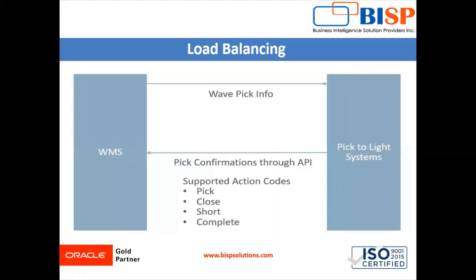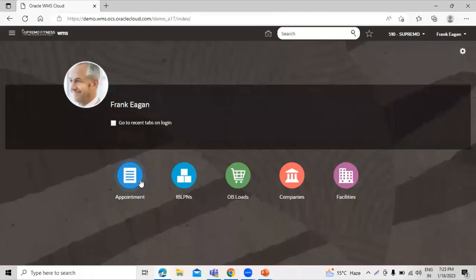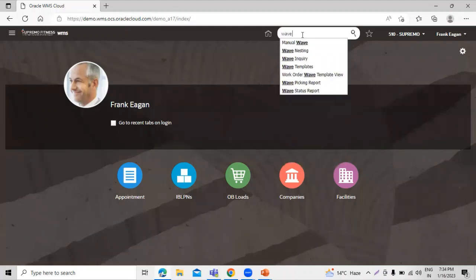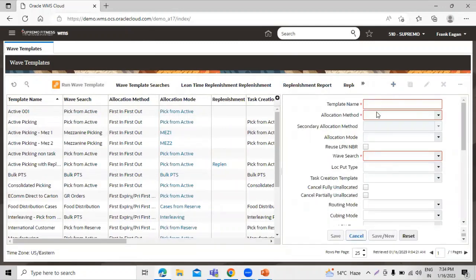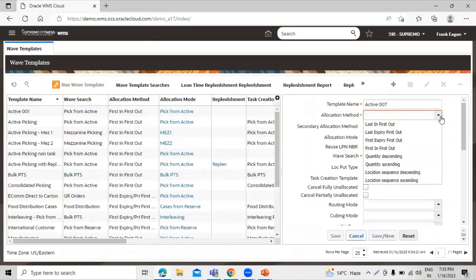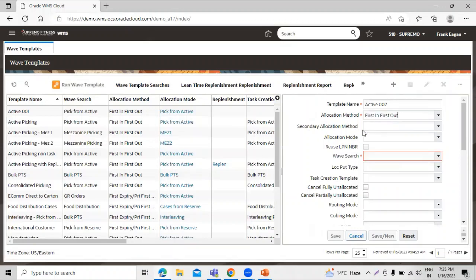Let's switch to the instance. Now let's search for the wave template. Let's click on the create icon and we have to insert the template name, that is active 007. We have to define the allocation method, that is first in first out. And we have defined the allocation mode, that is pick from active.